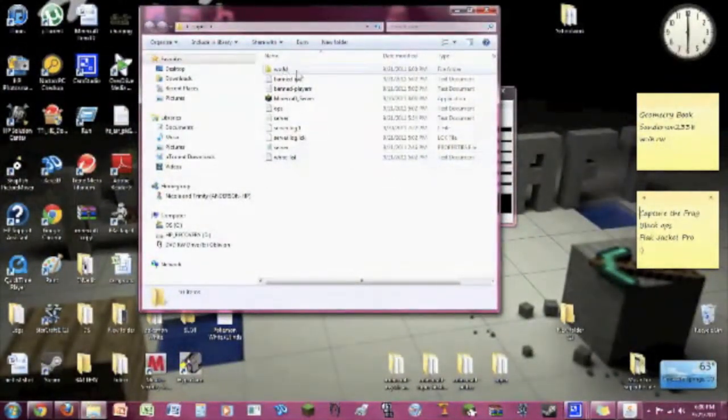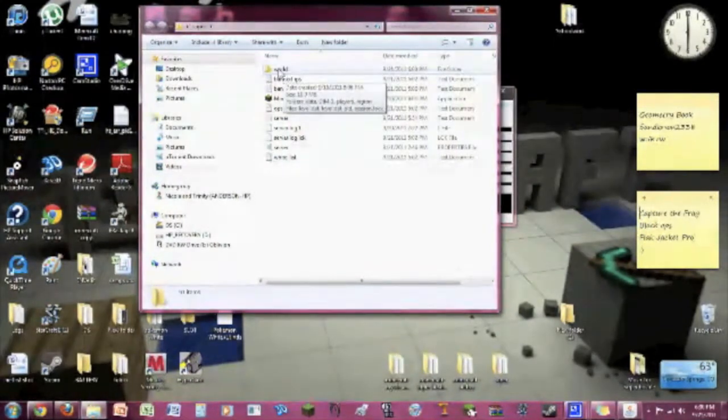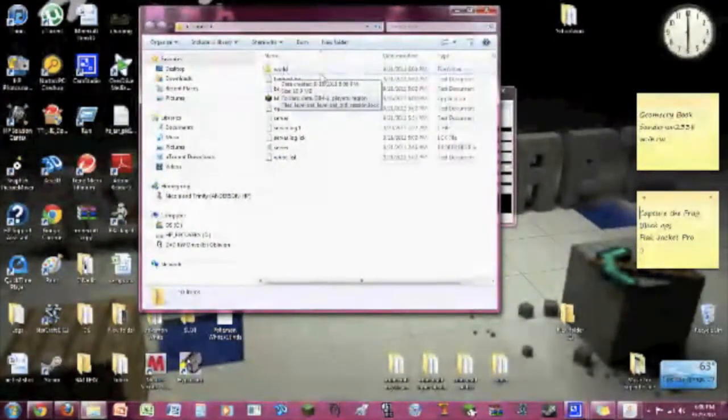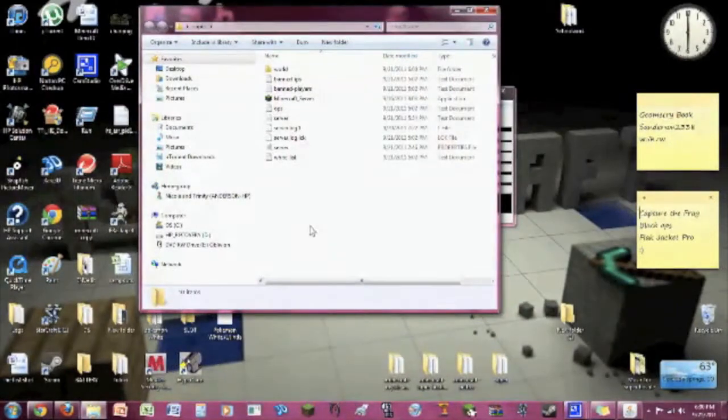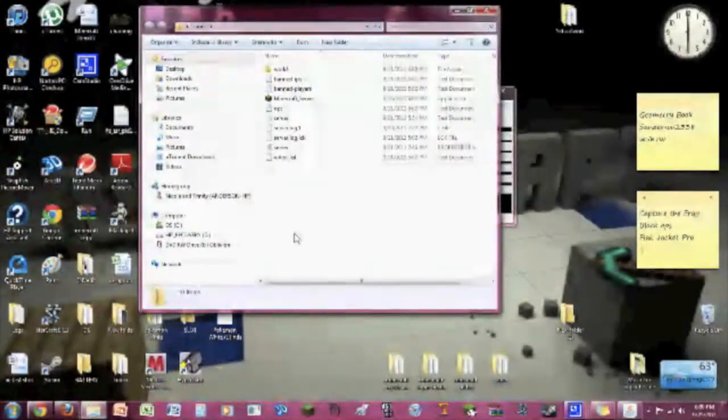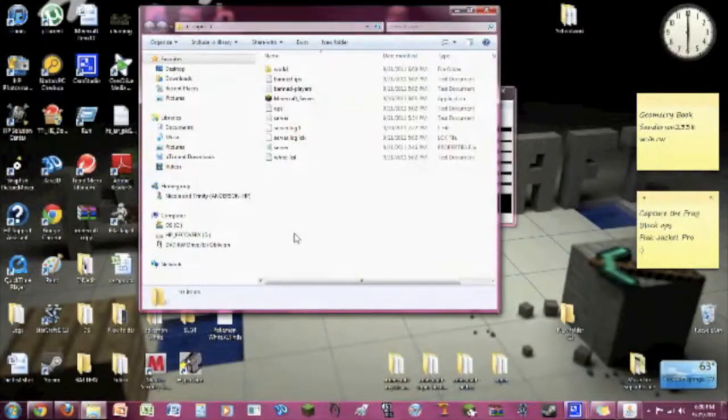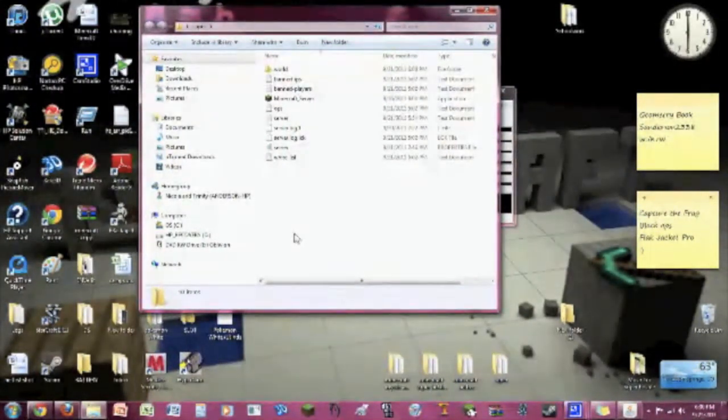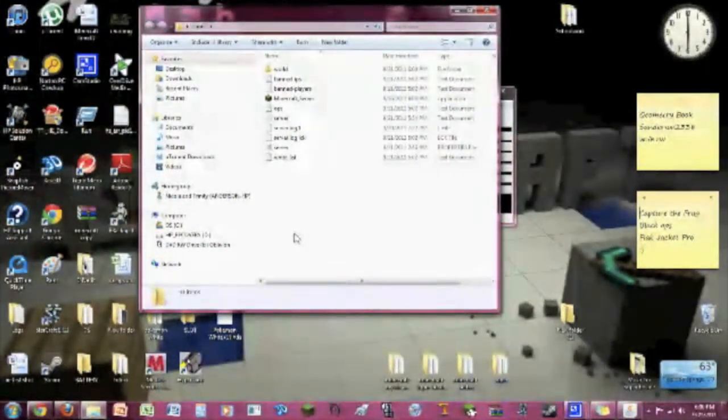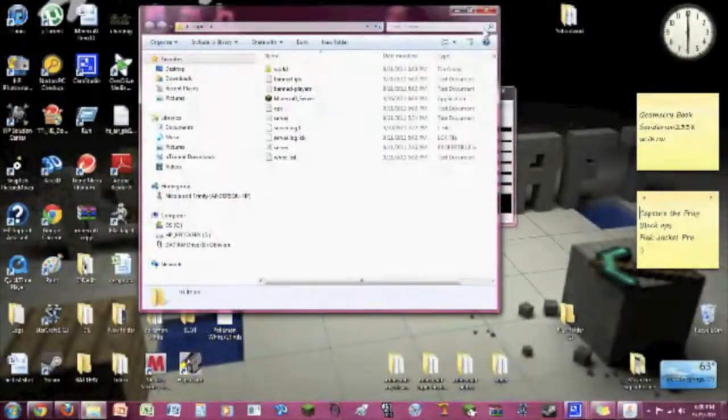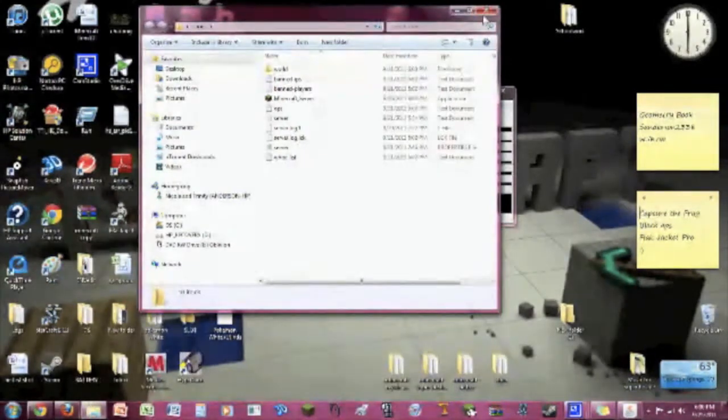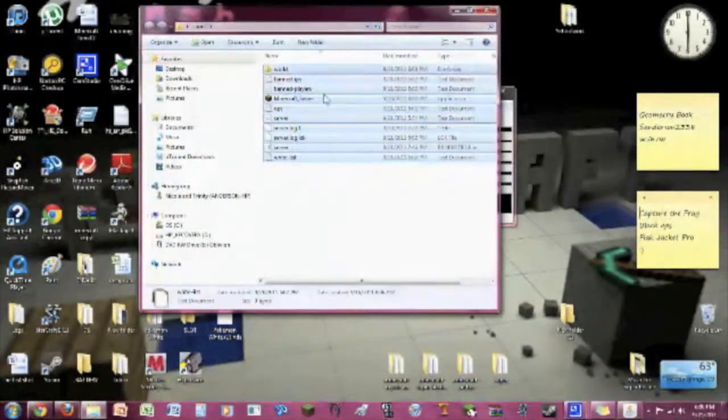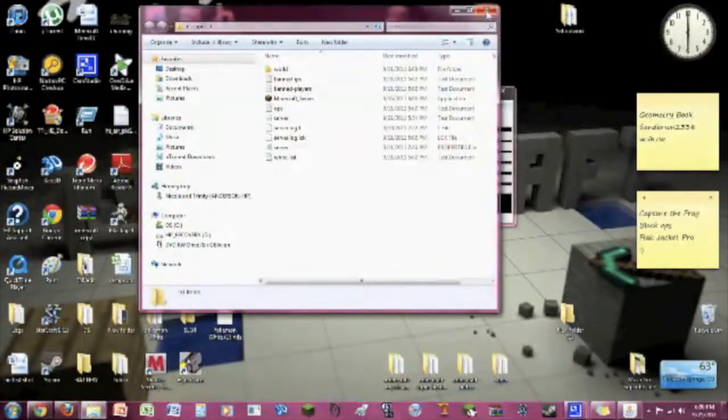Anyways, this is basically the world file. You can replace it with a world you've already made in Minecraft or download a world file off the internet like a survival map. If you don't know how to do that, I have another video on that. You can go check it out. It's up on my channel. Please subscribe if it helped you or if this helps you. I would really, really would love some subscriptions.